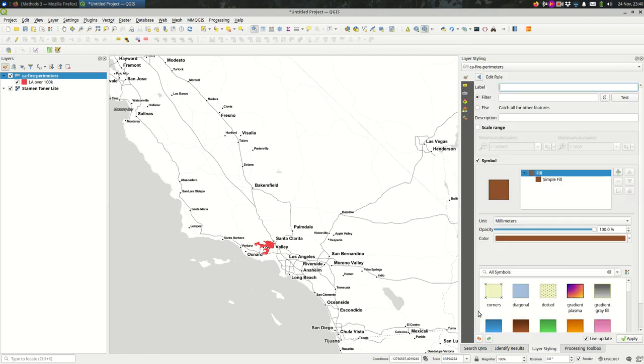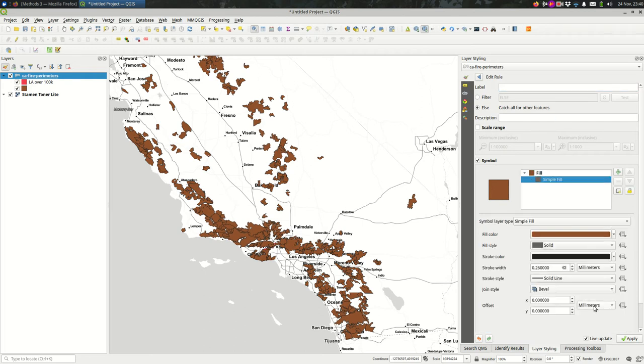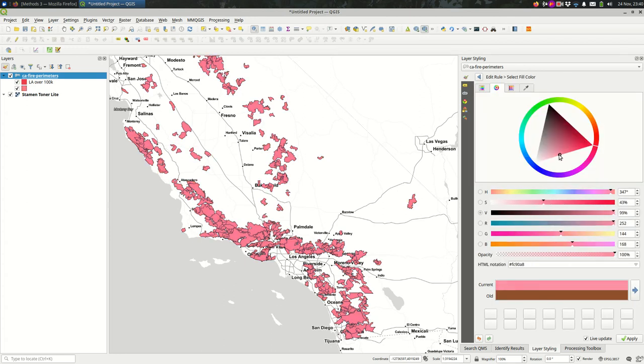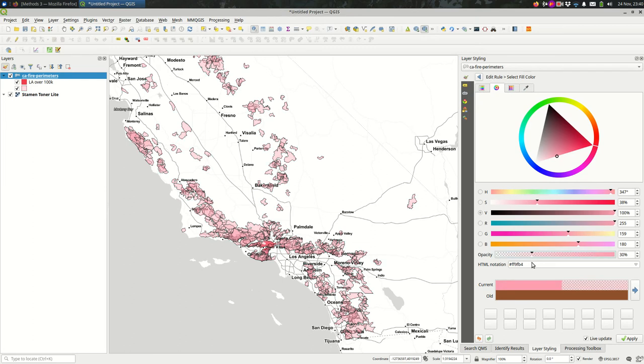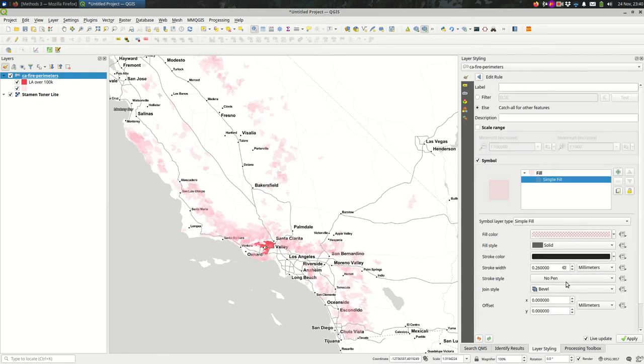So I'll add another rule. I'll make this other rule an else rule, and I will style this a little bit differently, also red but maybe a little bit less visible. I might pull the opacity down a bit and I might remove the stroke. You get the idea.